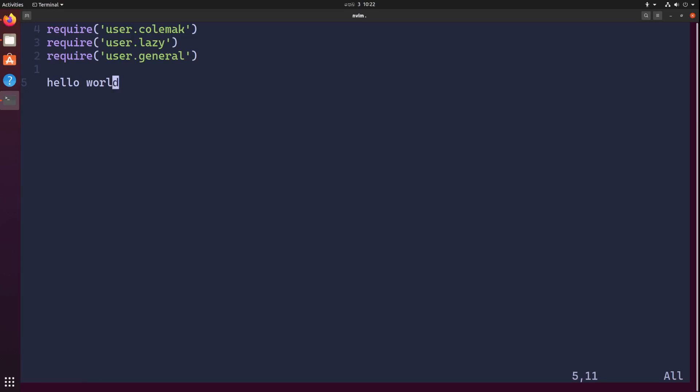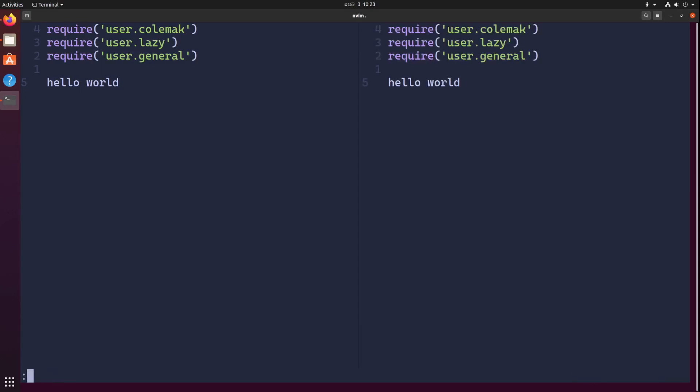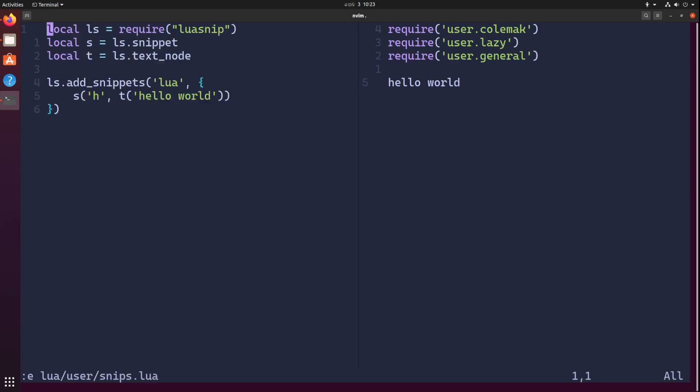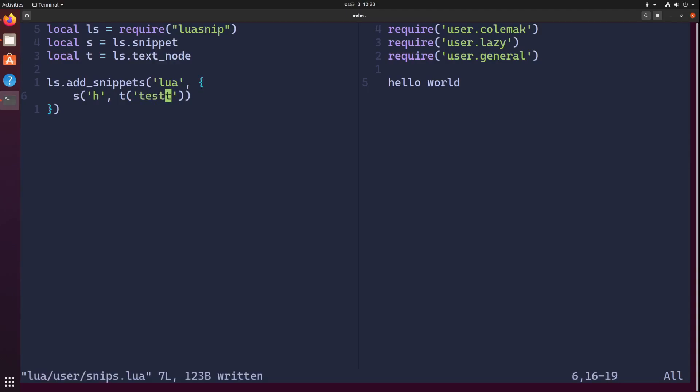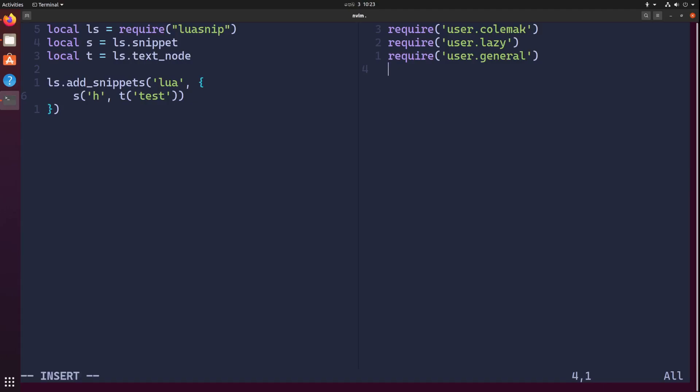Let's see if these snippets are being reloaded correctly. I'll open up the snippet I have created once again and I'm going to change the hello world to something else. Let's call it test.